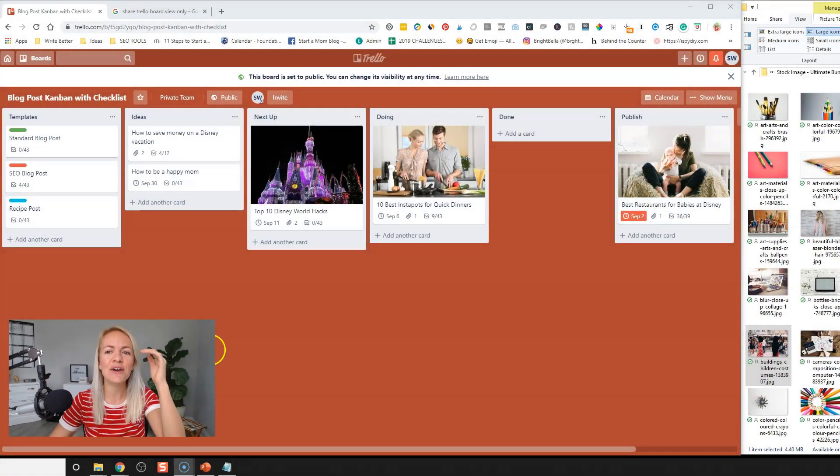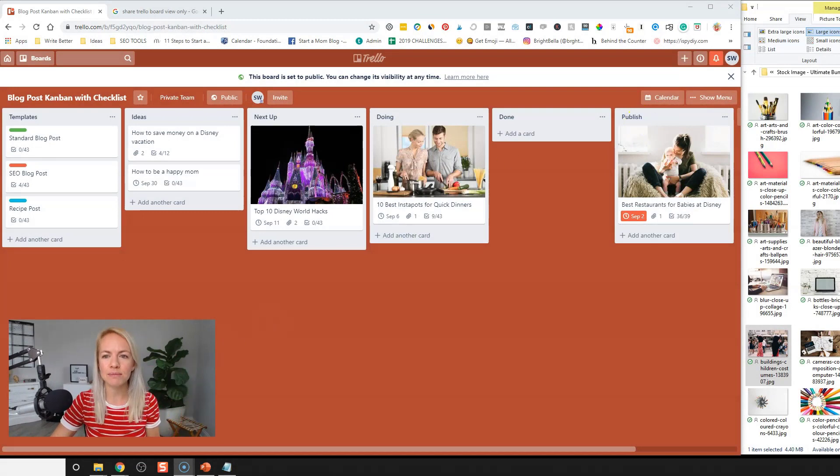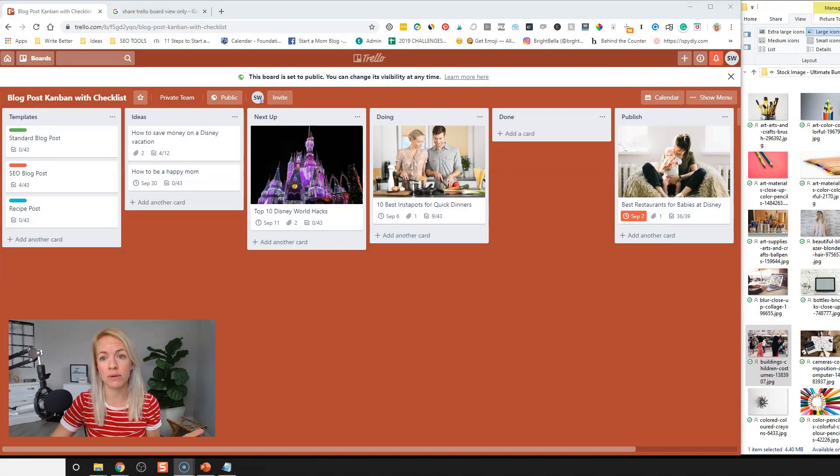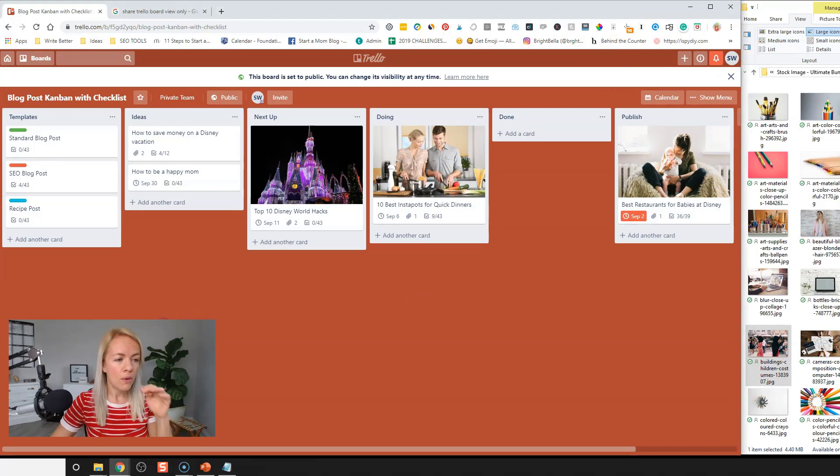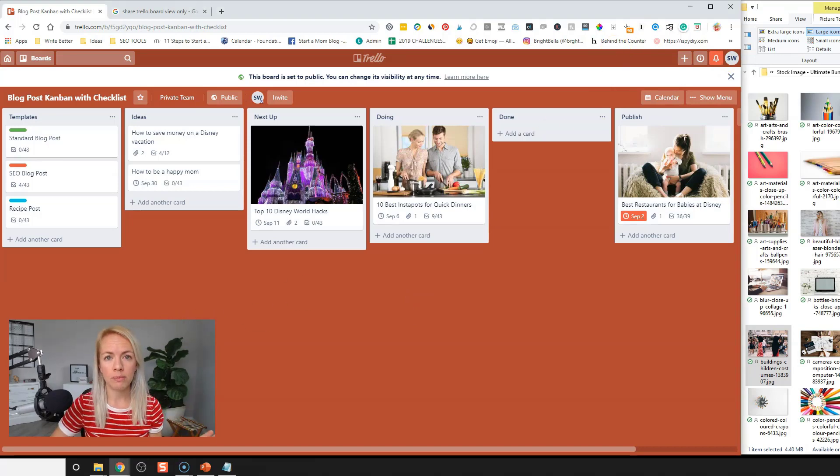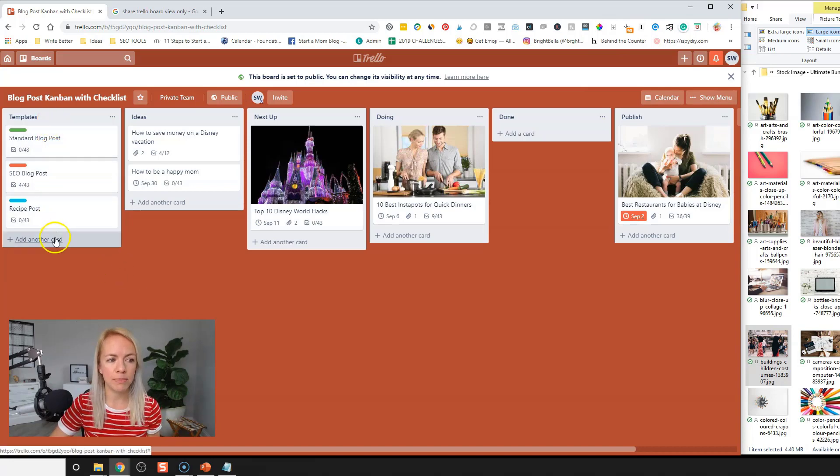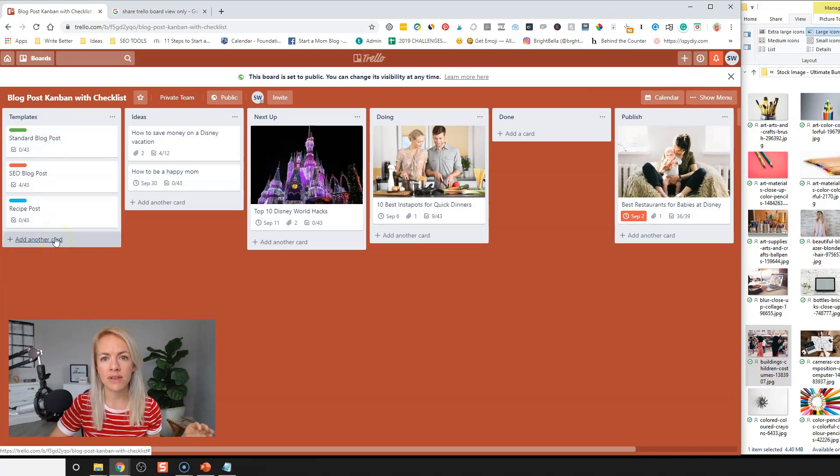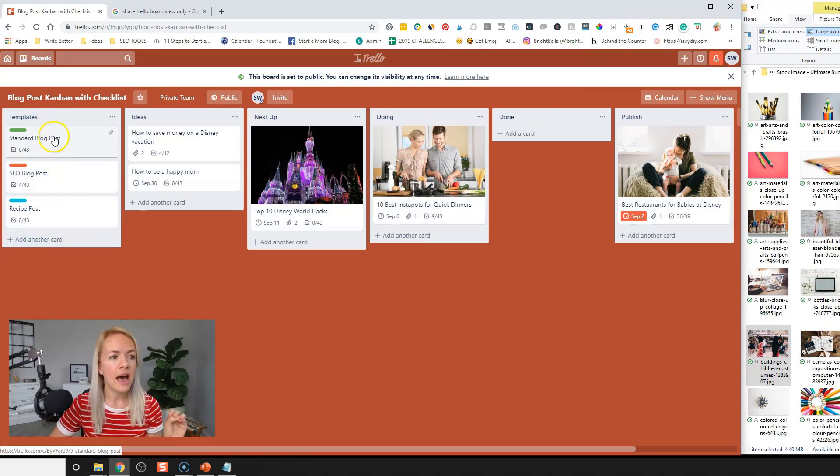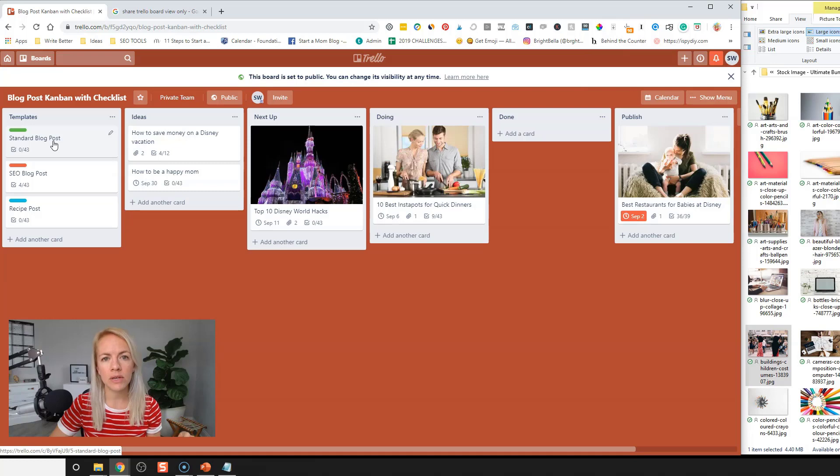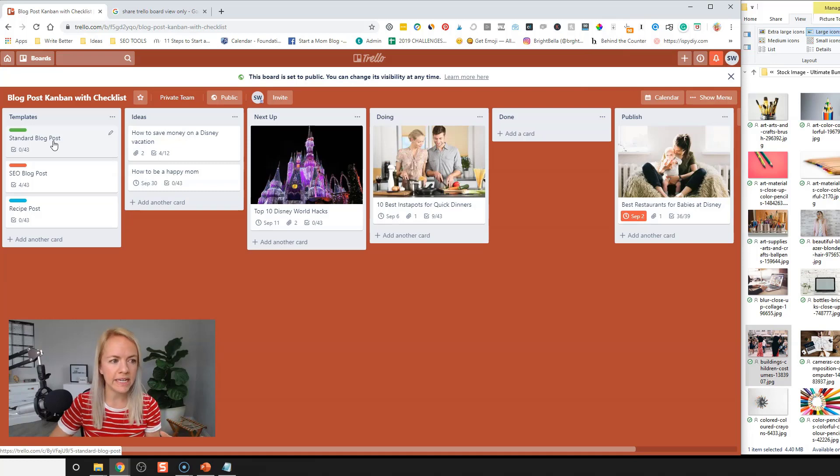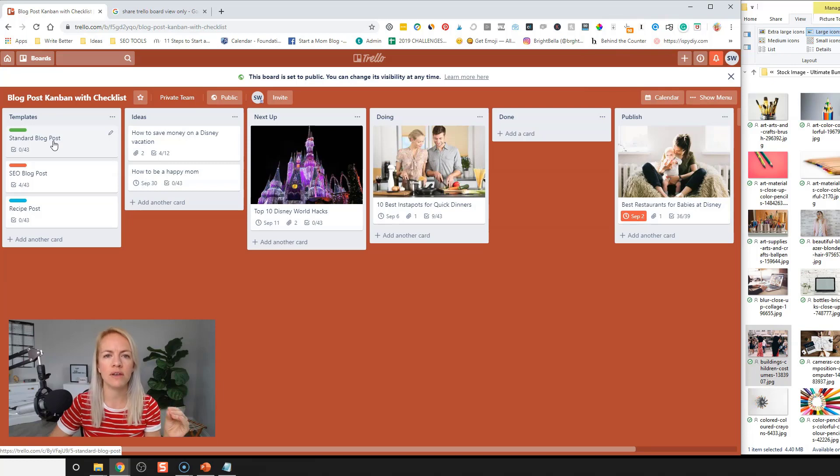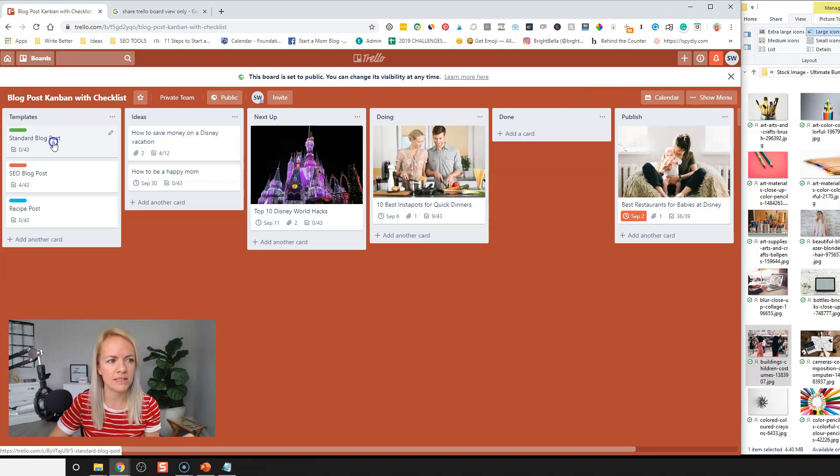All right, so here is the blog post checklist or the Trello board, the Kanban board for the blog post checklist. So what I have here, we're going to go through every part so you kind of understand how this works. I have the standard blog post as a template. So at the end of this video, you can get a copy of this entire Trello board so you don't have to recreate it. There's different templates that you can use and adjust to your needs. Currently they have the same checklist, but you can adjust them to include different things in that checklist.